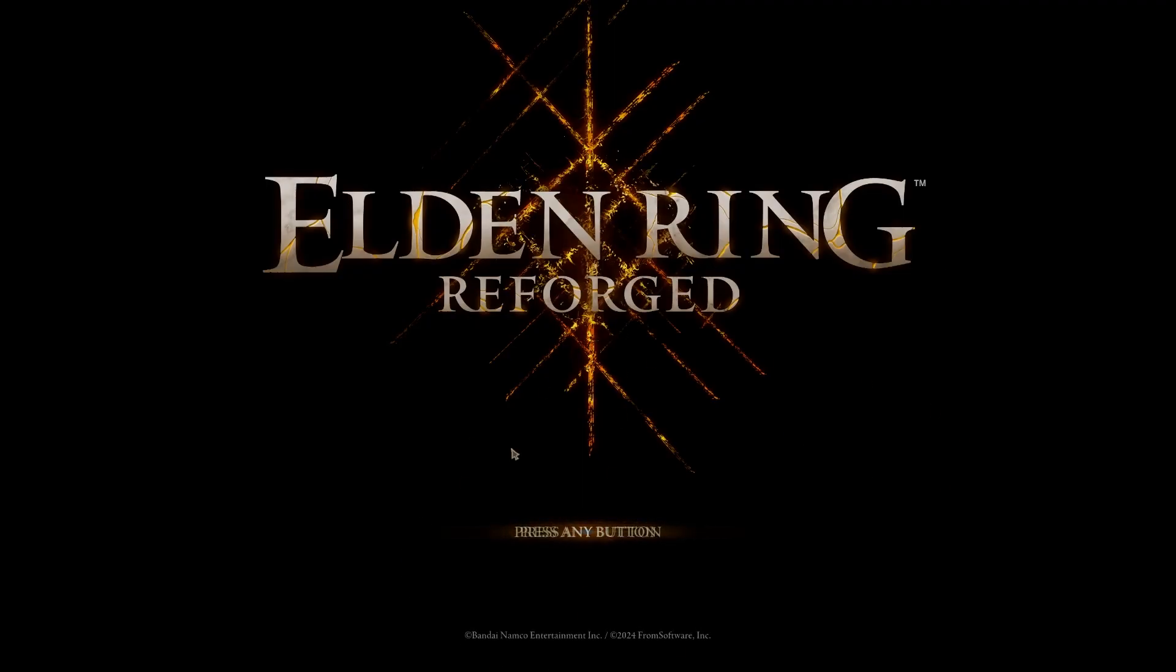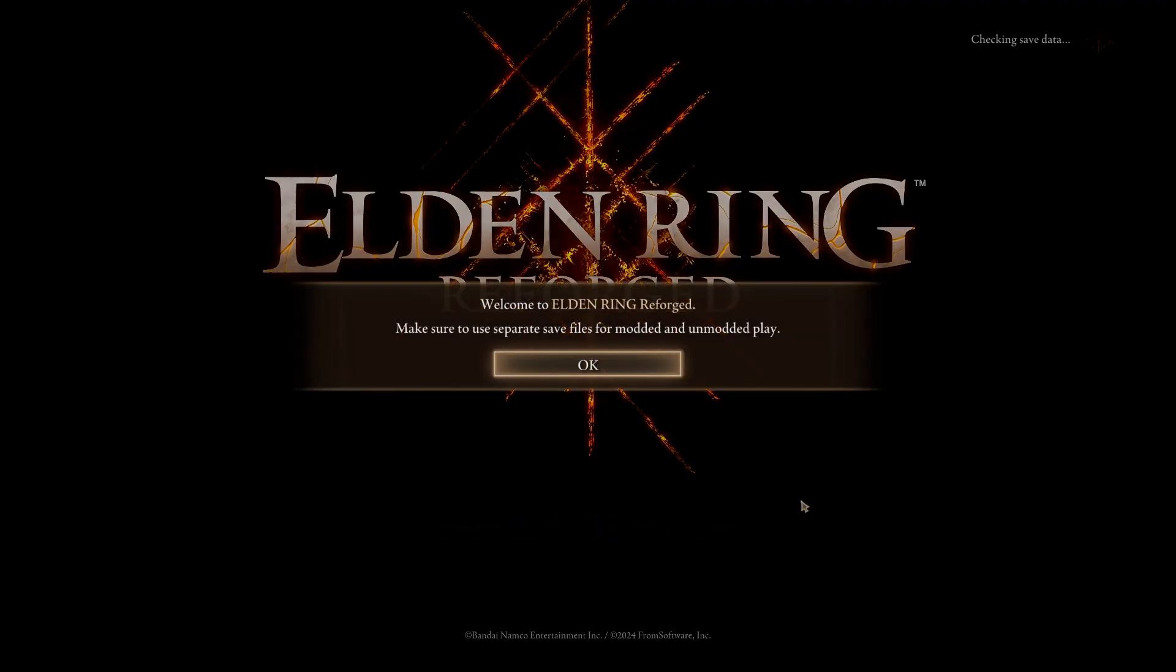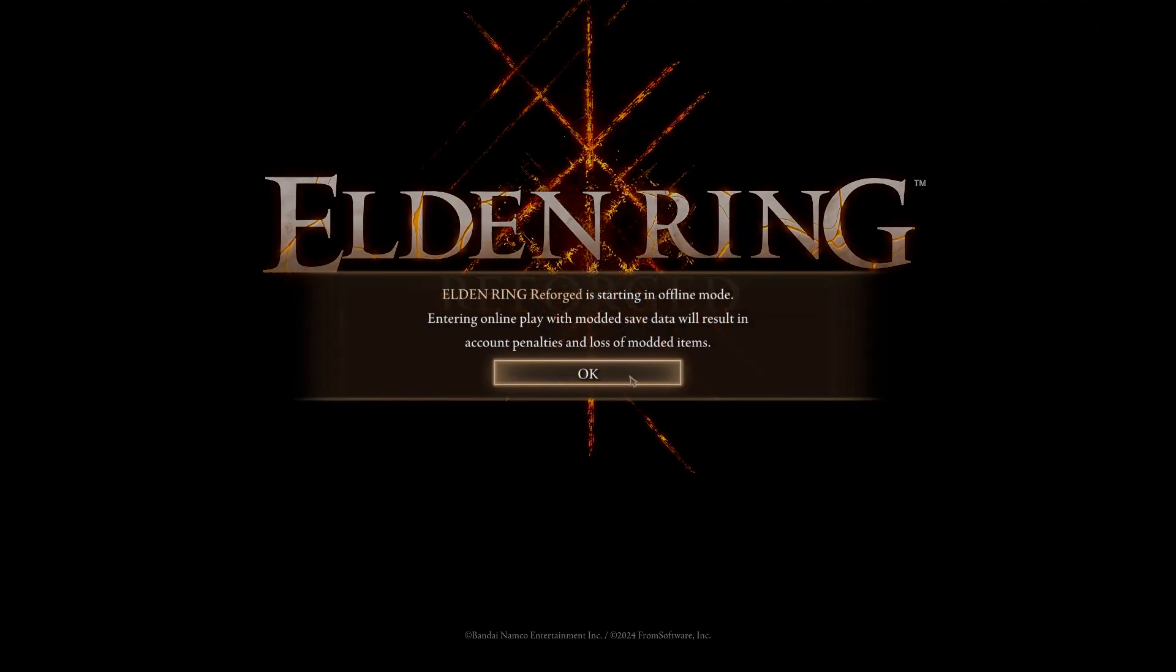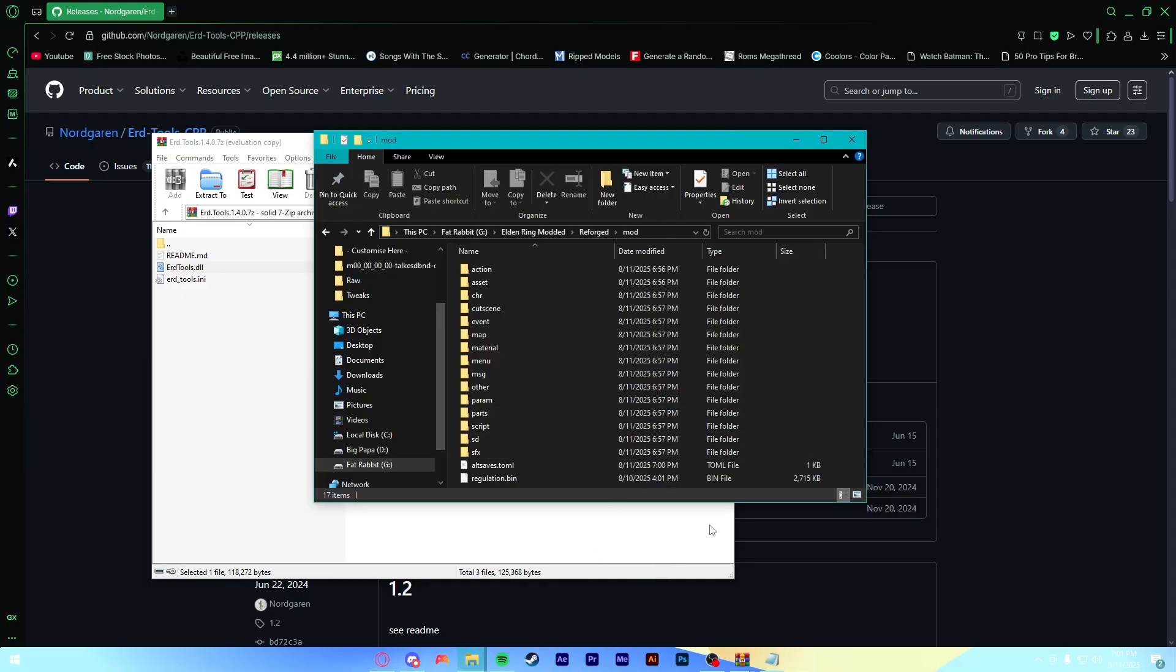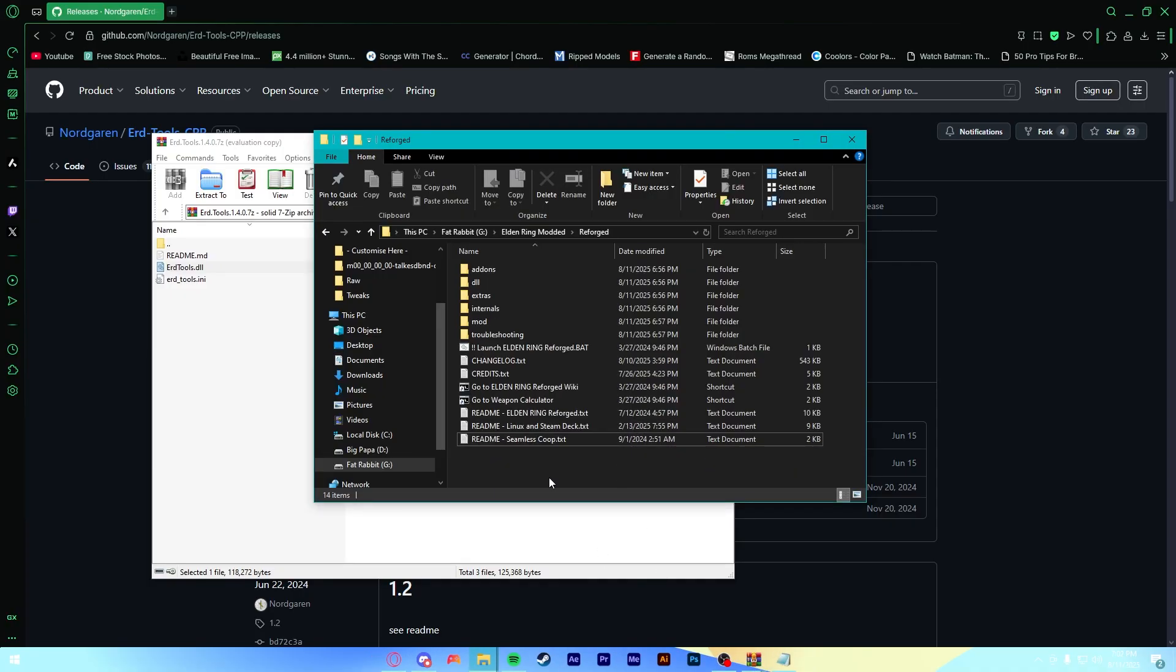And any second, you'll see the Elden Ring Reforged screen. And once you're here, you can just go ahead and quit game. Just one more thing before we're done with Reforged.